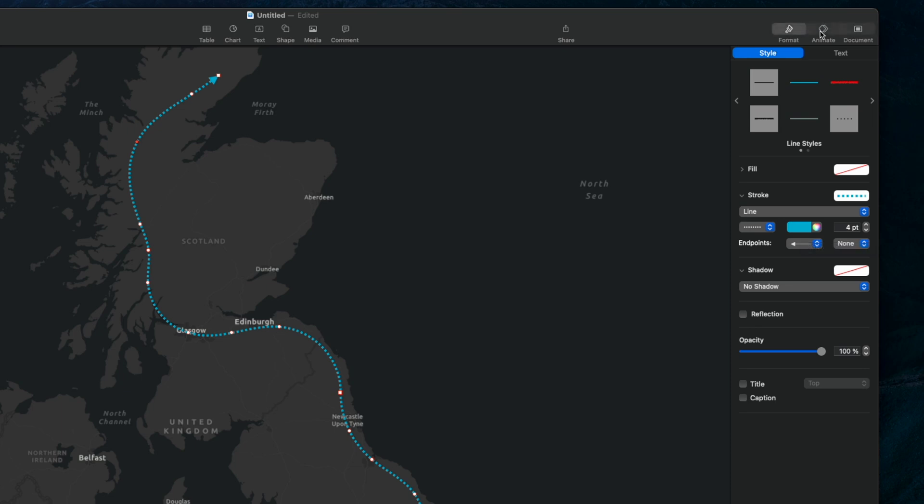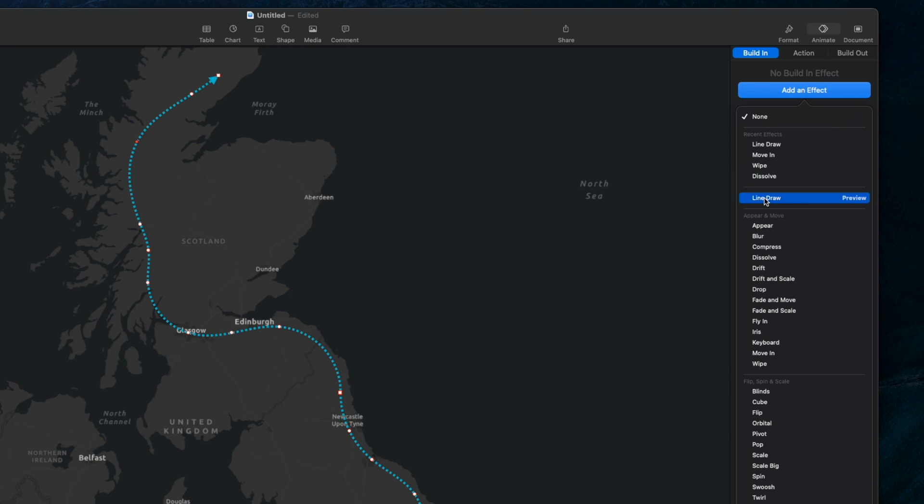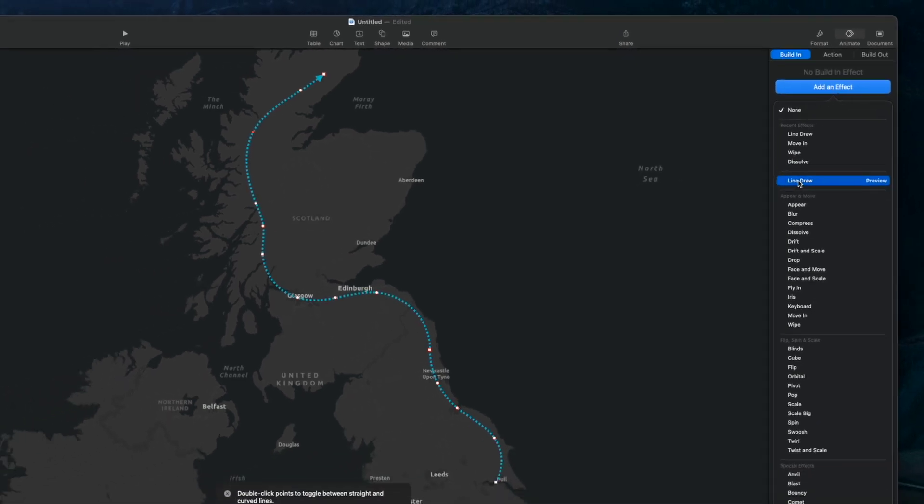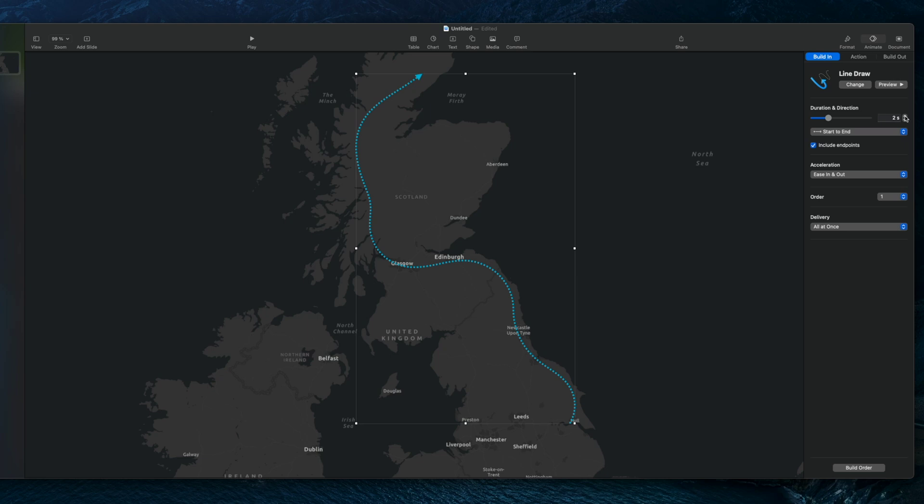Now let's add the animation, so click on animation in the top and add an effect which is line draw. You can see the line animated and you can choose the duration, the speed of the animation also, and try it again. So this looks nice.